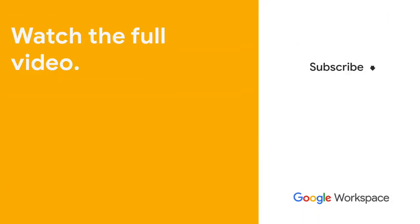Subscribe to this YouTube channel and hit the notification bell so that you don't miss out on any of our upcoming Google Workspace development or App Sheet videos.